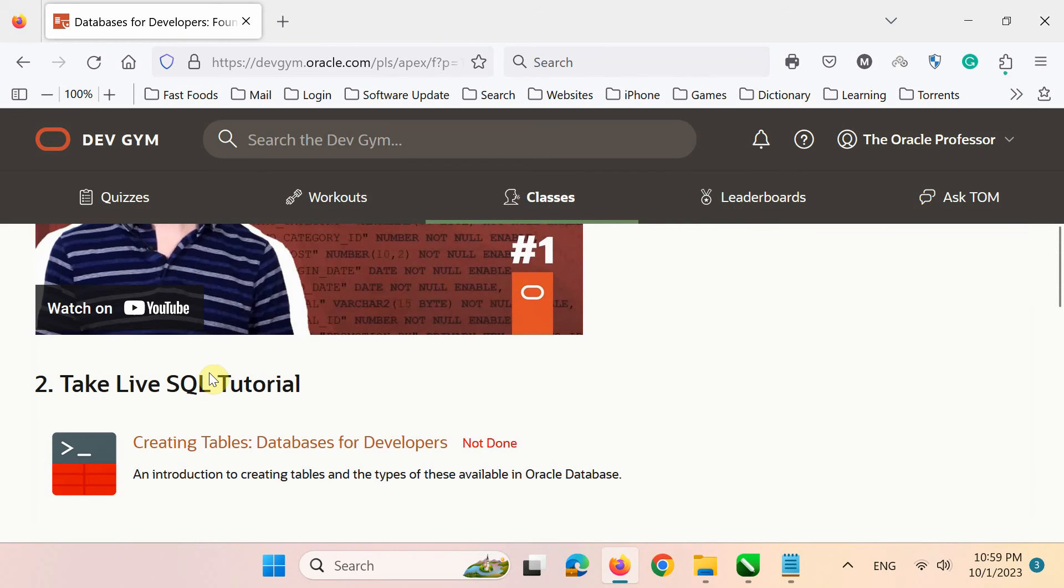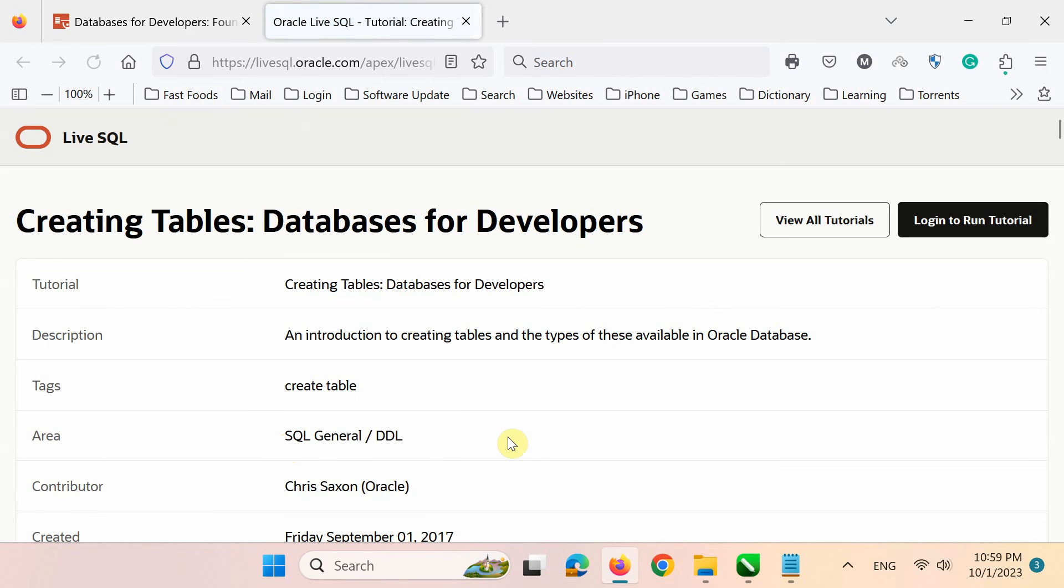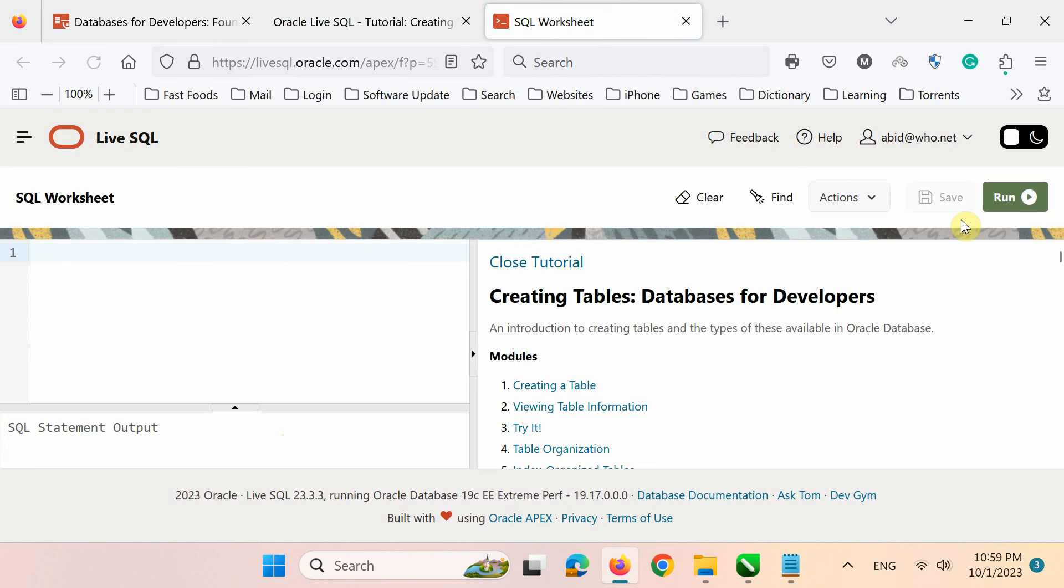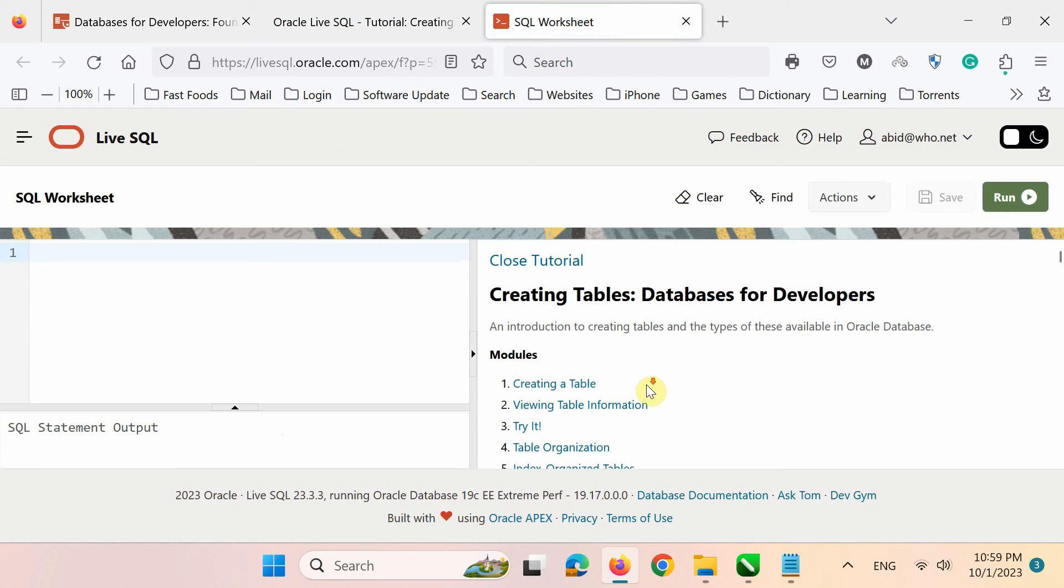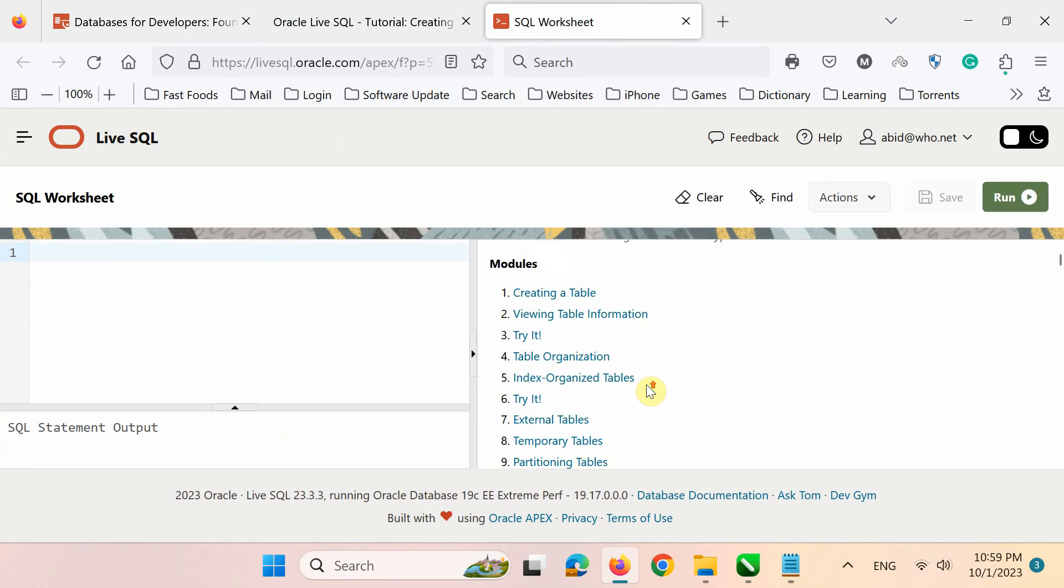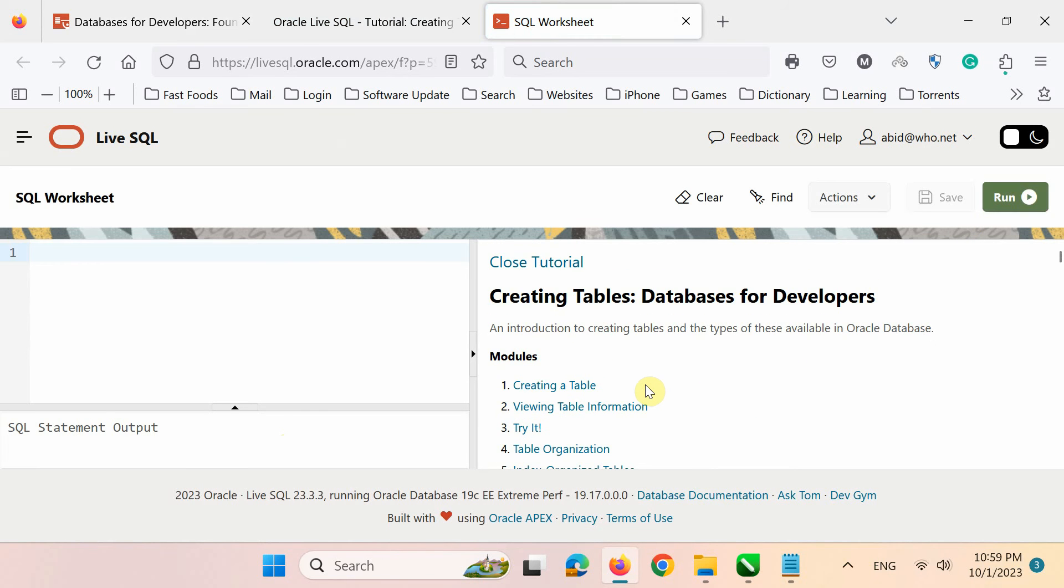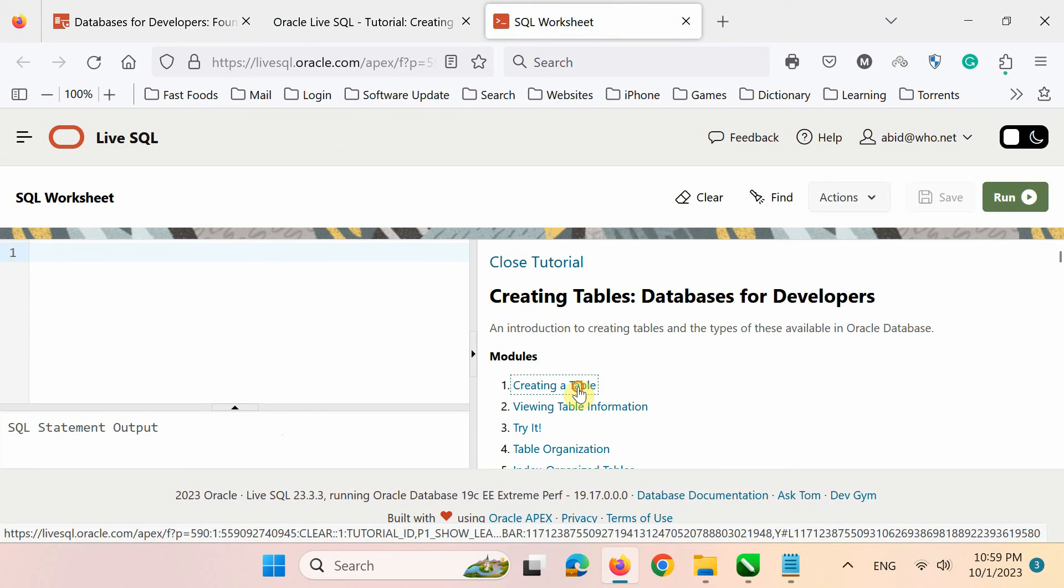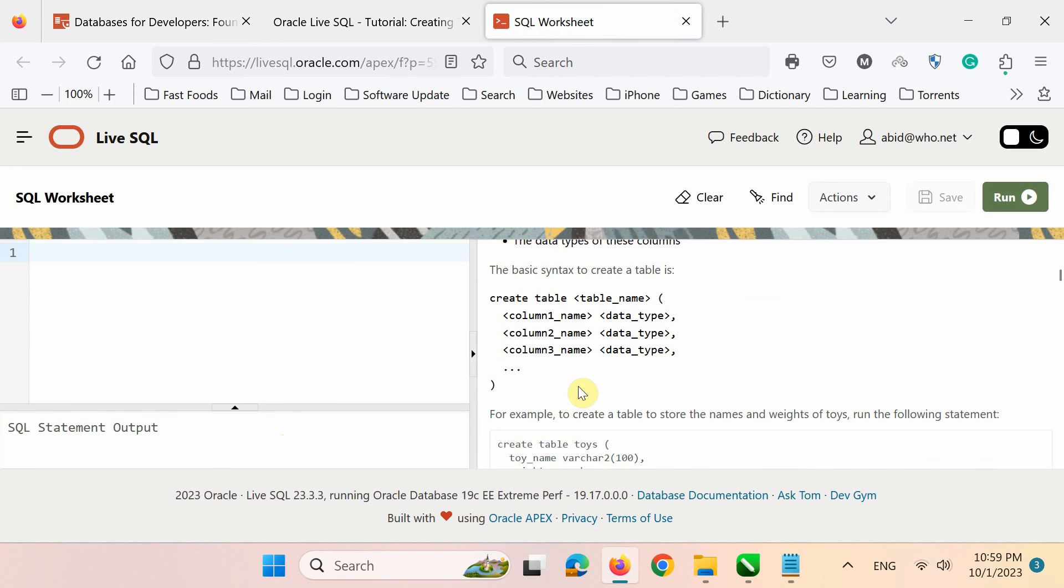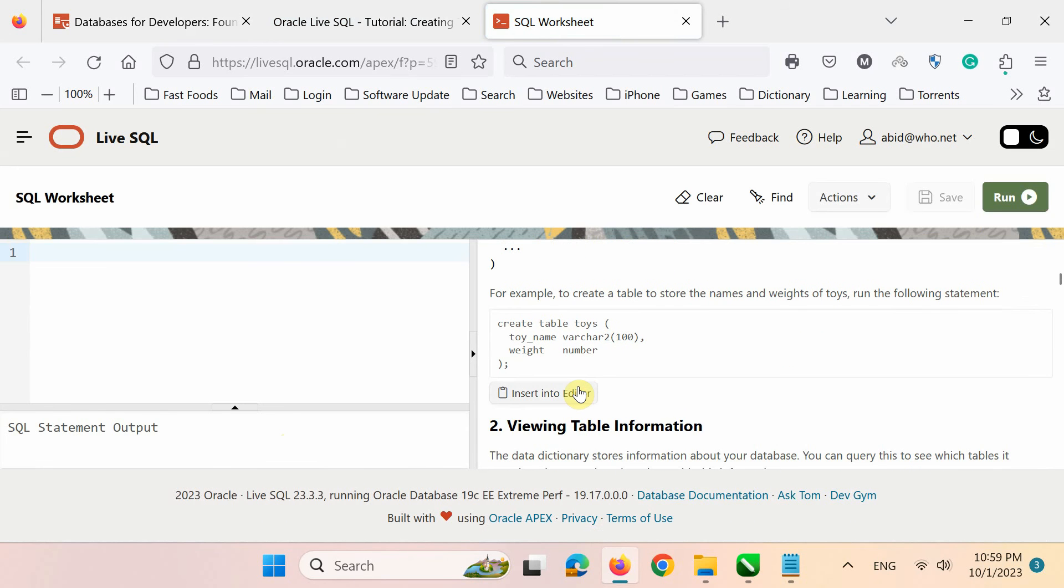Let's take a look inside the Live SQL tutorials first. On this screen, just click Login to run tutorial. The Live SQL tutorial itself has 13 exercises. Let's try the first one which is creating a table. For this exercise, first click here to insert this code into the editor.